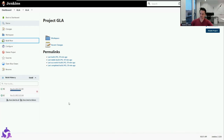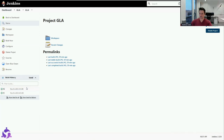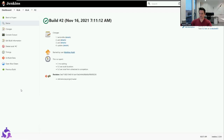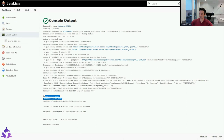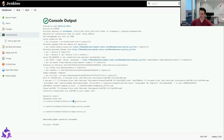Just wait a second. I can check the console output now to see if it's finished or properly run. It is passing, and I can see from the command line interface running on the agent that it has built all the stuff successfully.